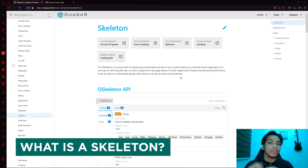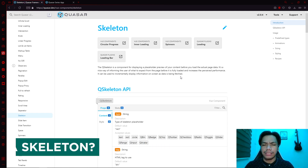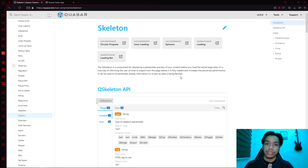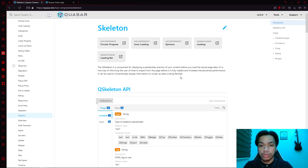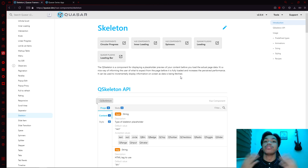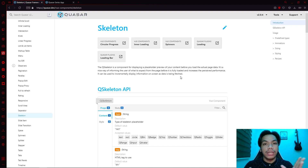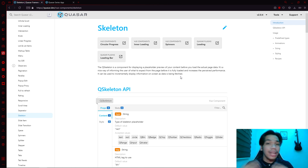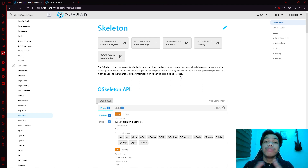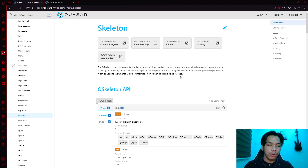As we mentioned earlier, skeleton. You might ask, what is a skeleton? Well, basically, a Q-Skeleton, which is based on Quasar's definition, is a component for displaying a placeholder preview of your content before you load the actual page data. In other terms, it is a way of displaying visual elements while the data is still loading. It's a nice way of informing the user what to expect from the page before it is fully loaded, and it increases the perceived performance.